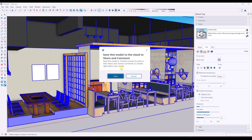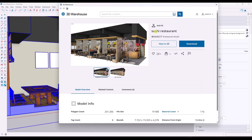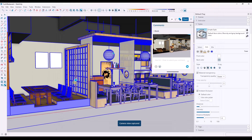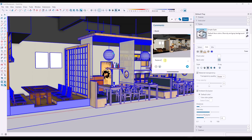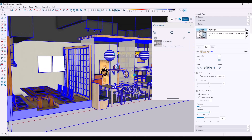We're going to save this to TrimbleConnect by clicking the Save button. While we wait, if you want to download this model and follow along, it's called the Sushi Restaurant by Max W, and you can find it in the 3D Warehouse. Now we're saved, and notice how this added a comment wherever we clicked. Over on the right-hand side you can see the comments added. We can type something like 'replace these light fixtures' and hit send to apply the comment to the model.